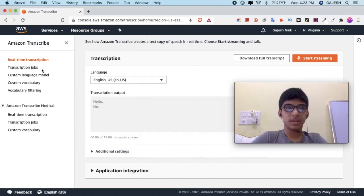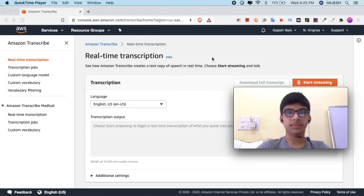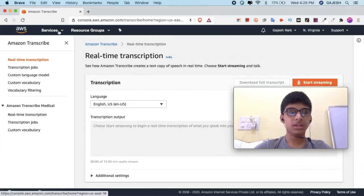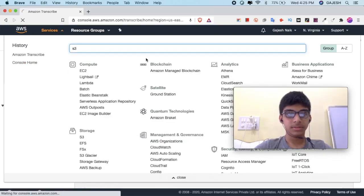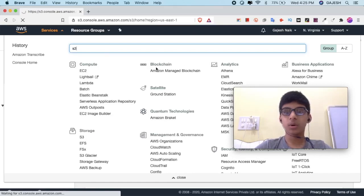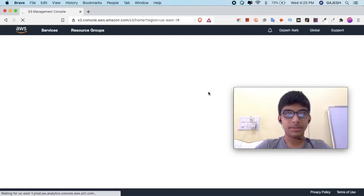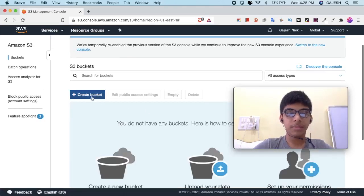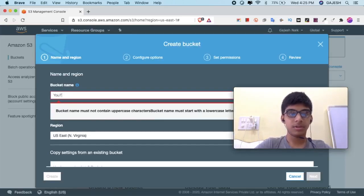Now let's transcribe our existing audio file. Before we do that, click on Services and type S3. First we will upload our audio file to an S3 bucket. Click on Create a Bucket and name it as YouTube.